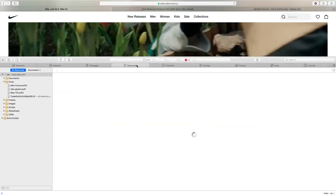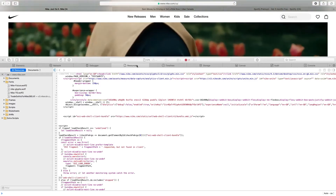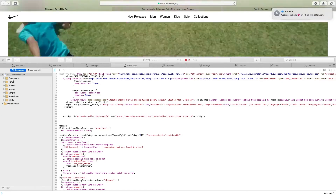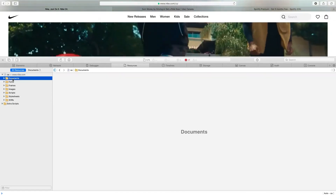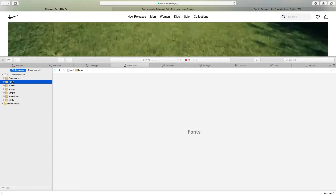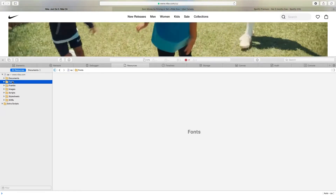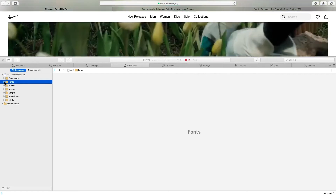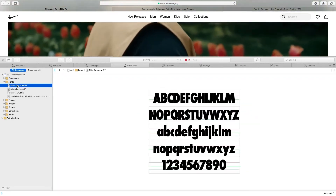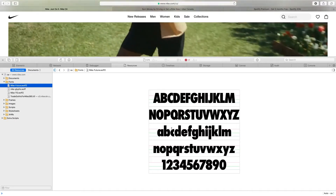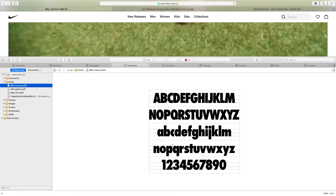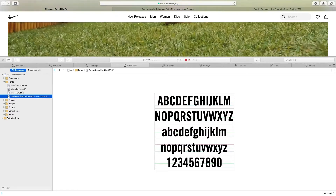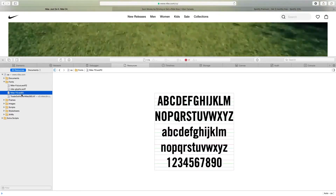Safari puts tabs at the top, and the one we want to look for is called Resources — or in some Safari updates it might be called Sources. On the left you'll see several different folders that organize all the different types of content in the code. We're going to click on the Fonts folder, and if you click on the files you can see them show up on the main screen and preview what each font looks like.